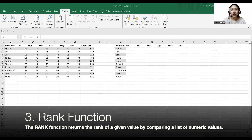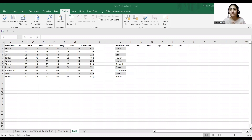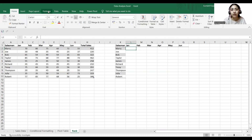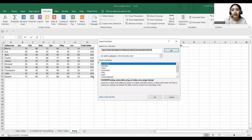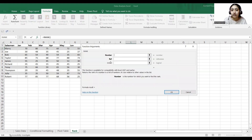Now coming to our third step, which is the rank function. A rank function is used to return the rank of a given value by comparing a list of numeric values. The syntax is: RANK, then in brackets the number, reference, and order — which can be ascending or descending. We will use the rank function to rank our sales data. I've separated the months and salesman columns, so I'll go to Formulas, insert function, and write RANK.